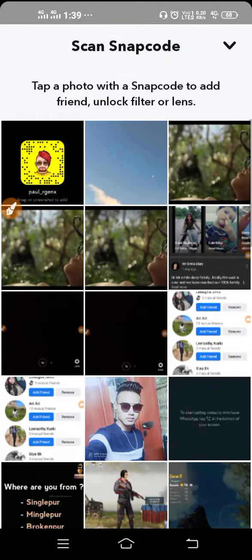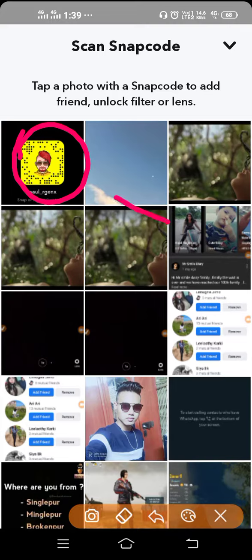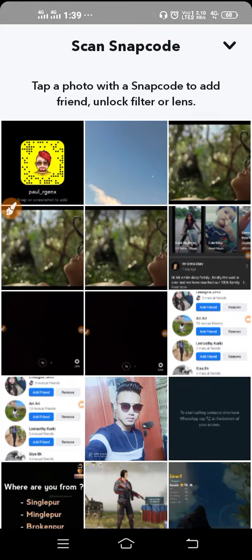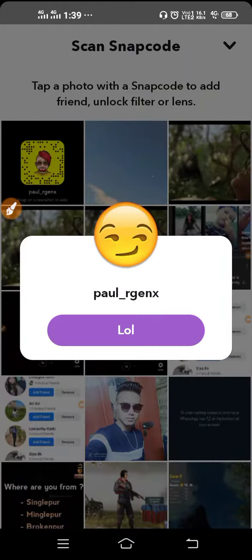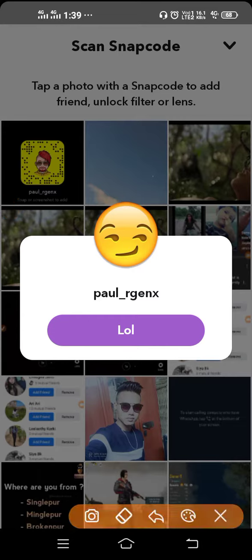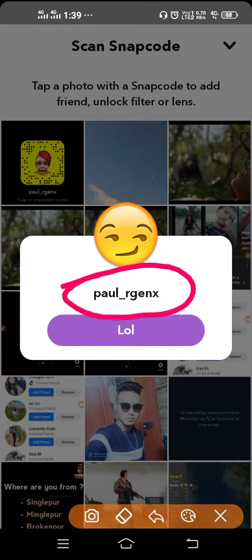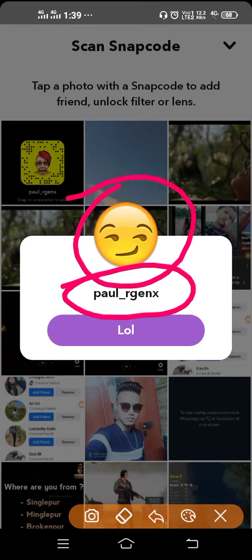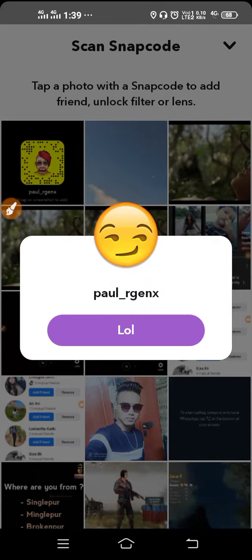Then you have to open that snap code. This is my own snap code as an example — if your friend sends you their snap code, you will find it in your camera roll. Tap and open it, and after that it will scan automatically. As you can see, Snapchat has detected the account and you can see the emoji as well.